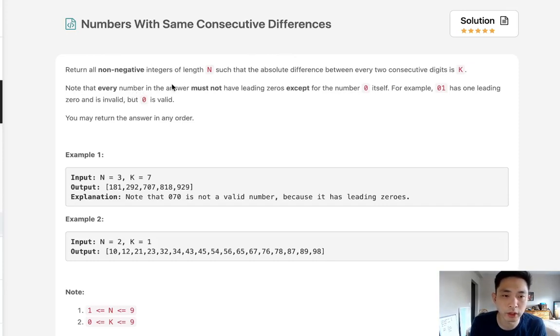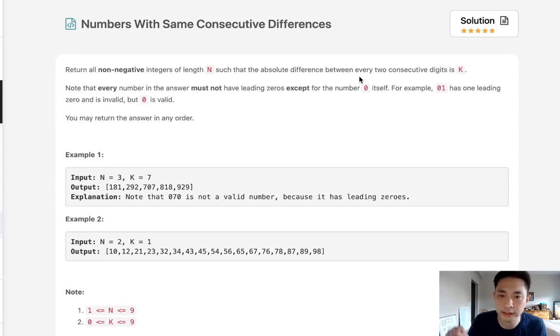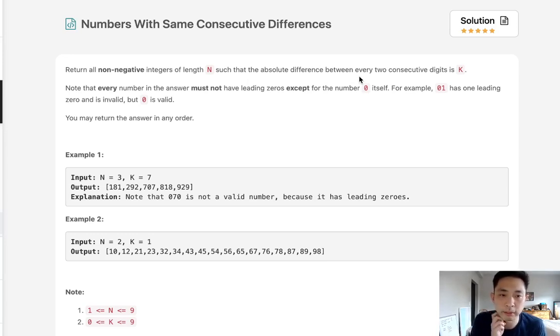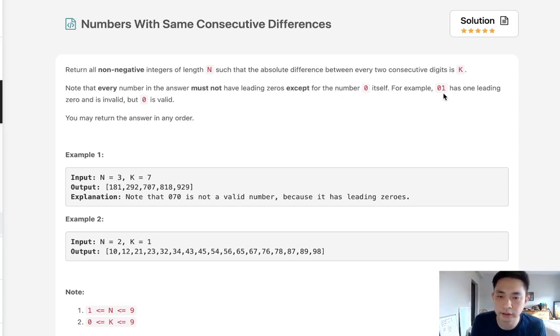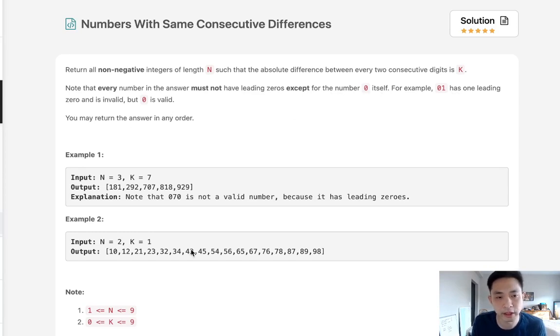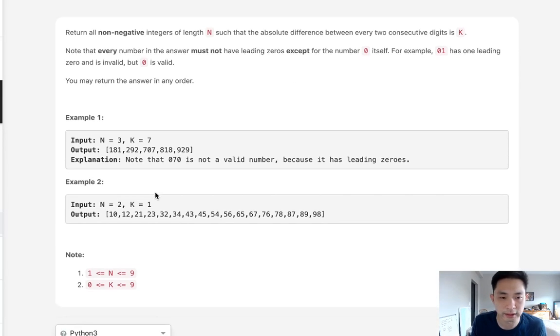Return all integers of length n such that the absolute difference between every two consecutive digits is k. Note that every number in the answer must not have leading zeros except for the number 0 itself. So 01 has one leading zero so it's invalid but 0 is valid. You may return the answer in any order.